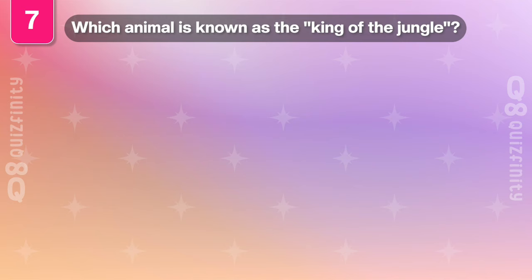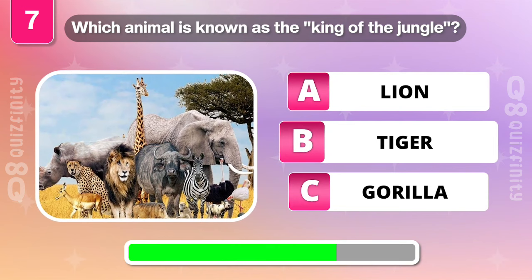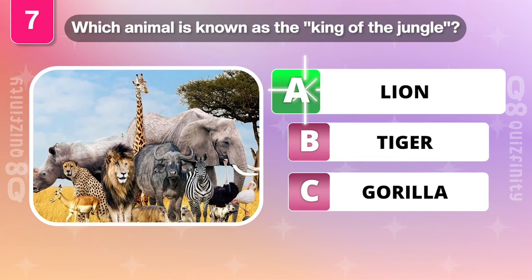Which animal is known as the king of the jungle? Lion.